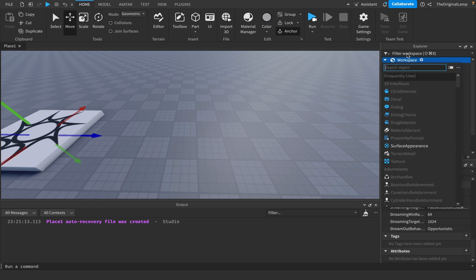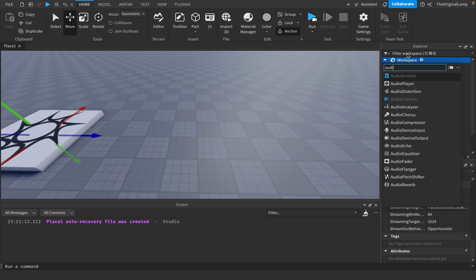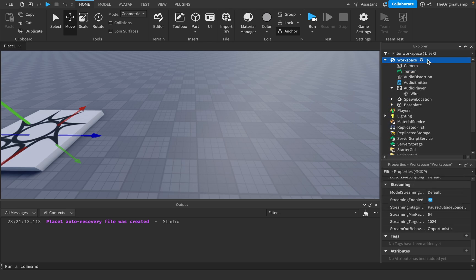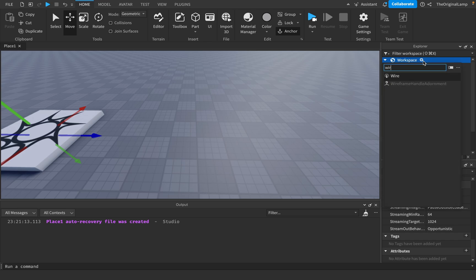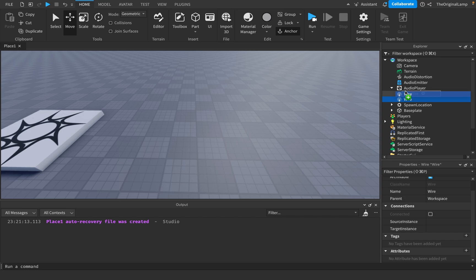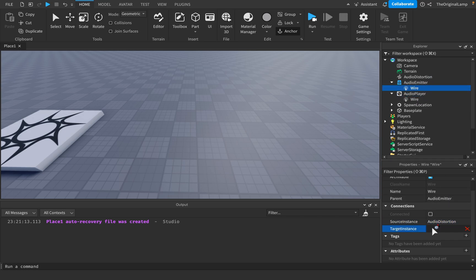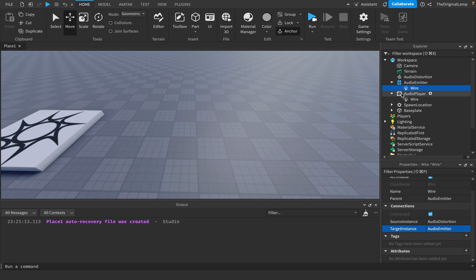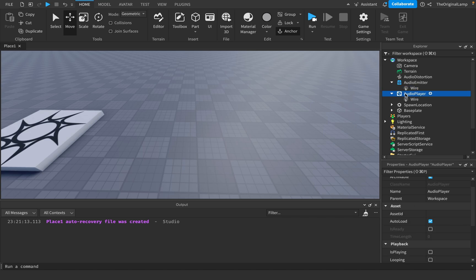And then I could have an audio emitter. And then I could have another wire, which I'll add in the audio emitter, which says, okay, the source is now the audio distortion, and the target is the audio emitter. So literally what's going on here is, because remember the example I showed before where we made it go from the audio player to the audio emitter? We're doing the exact same thing here, but just adding a distortion midway.